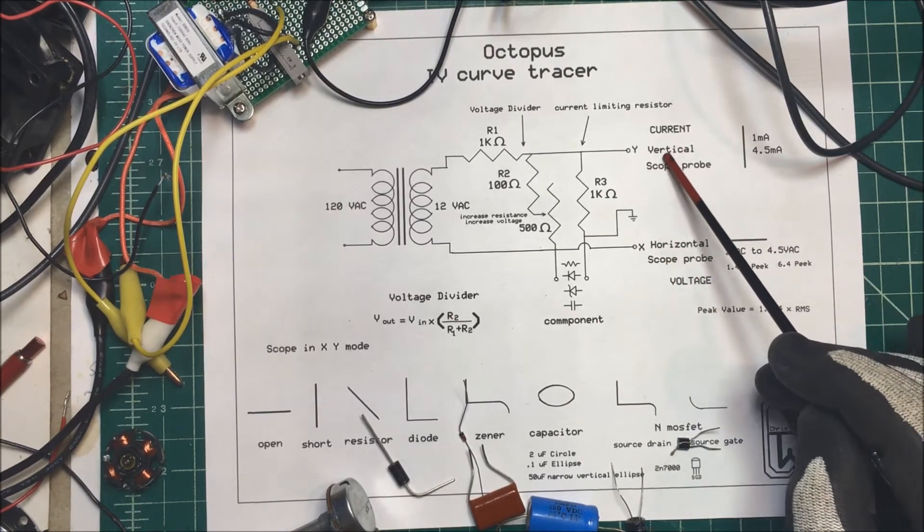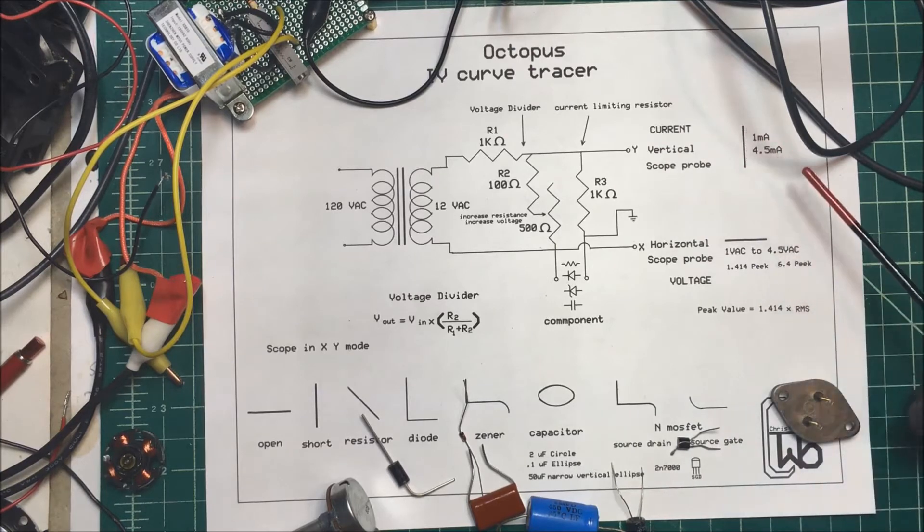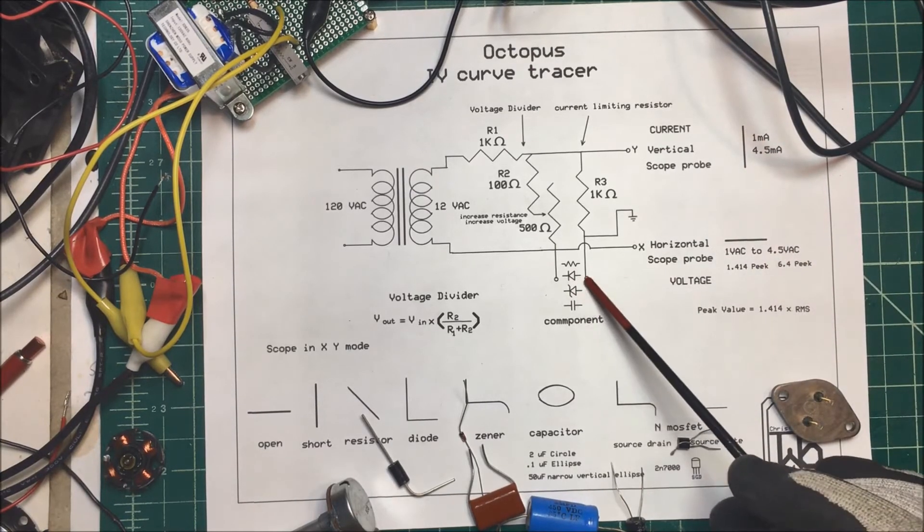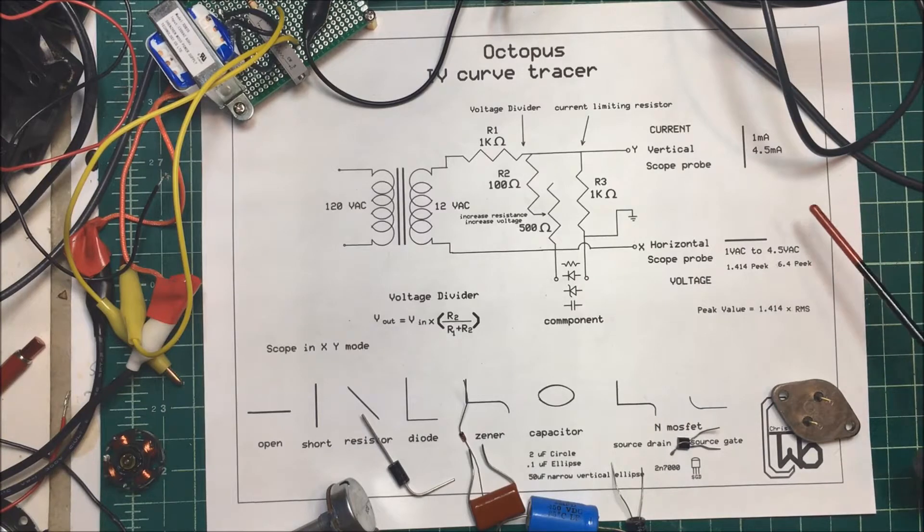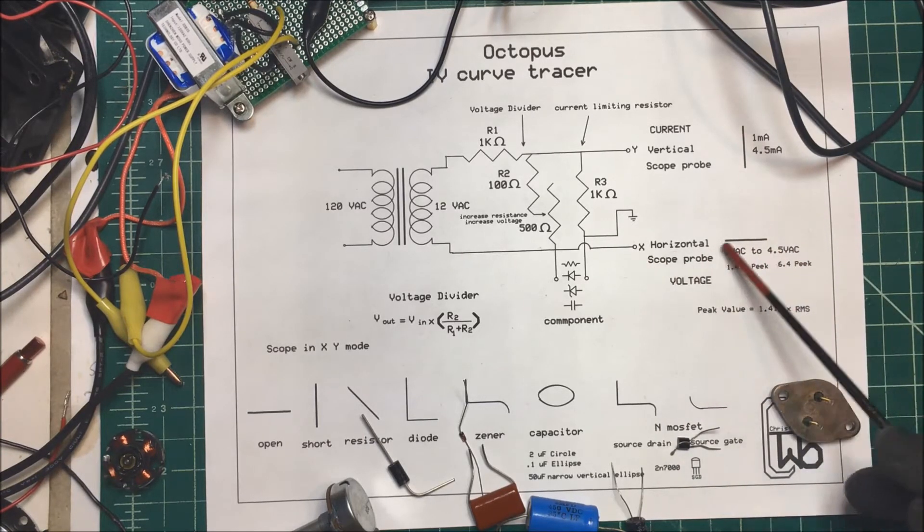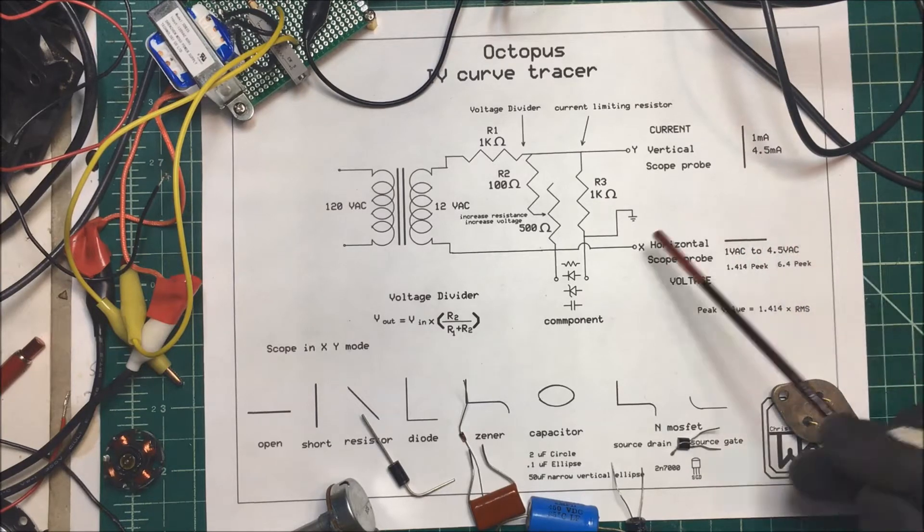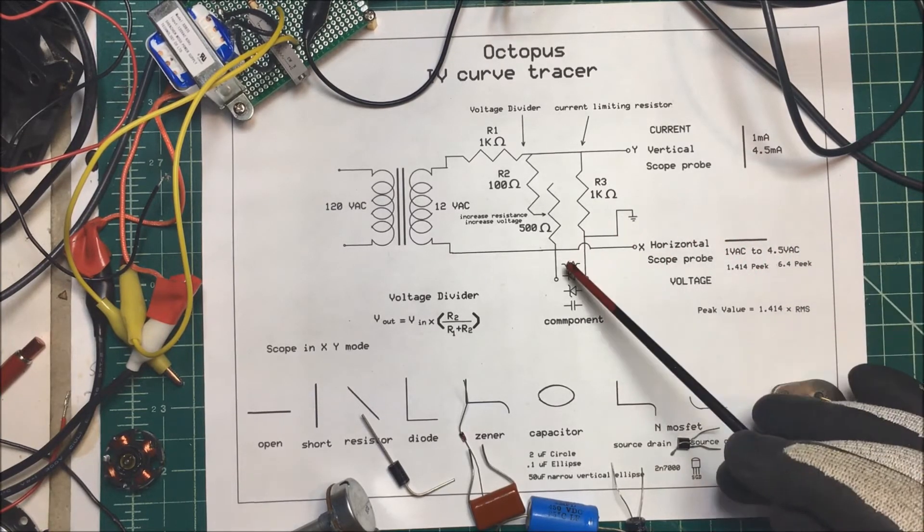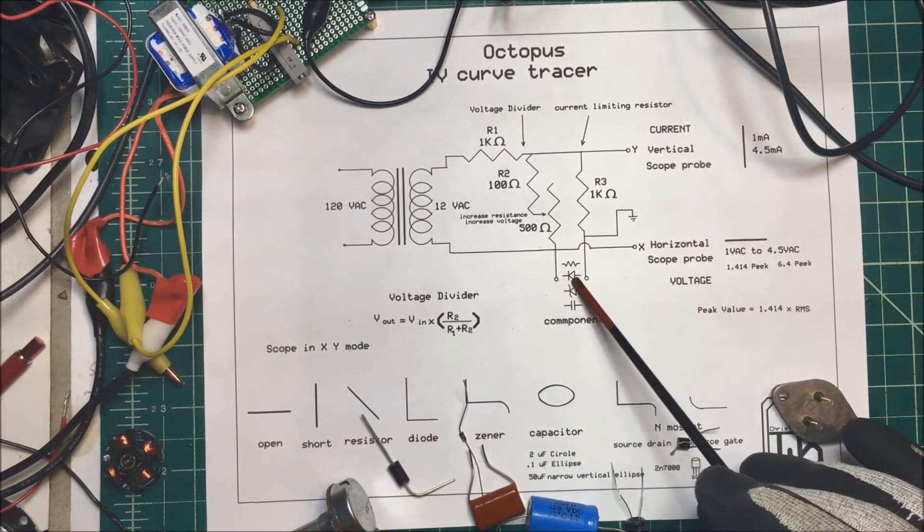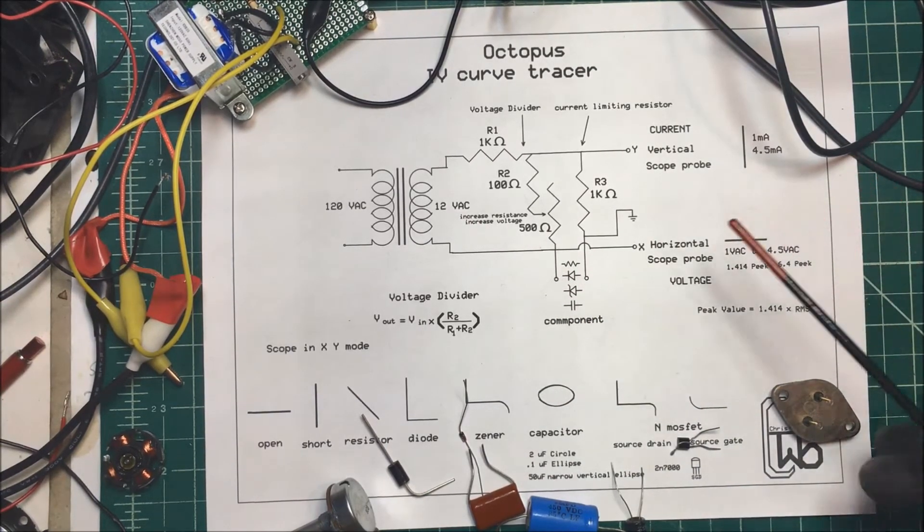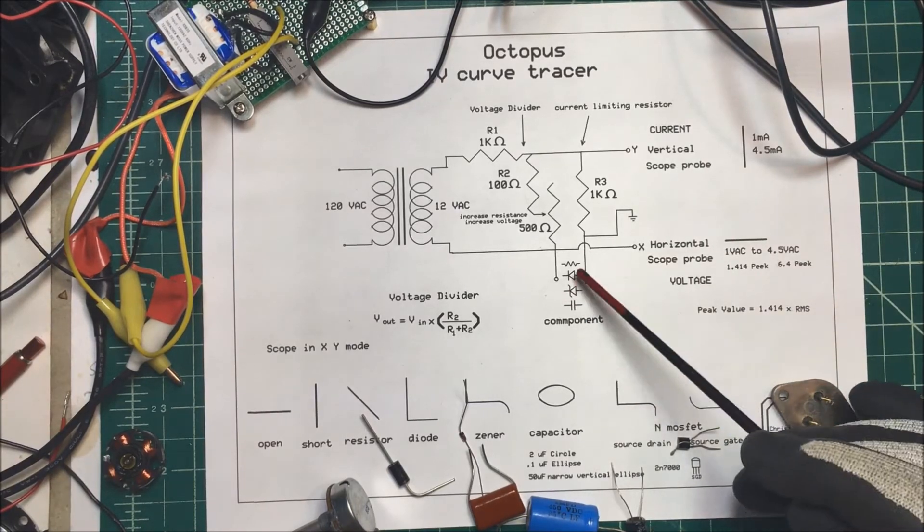We want to plot our current across the component that we put in there. So we put our oscilloscope in the XY mode and take a look at our voltage and current across the component here. Now, in order to do that, I don't want to be putting 12 volts across these different components that I have here. That would kind of wreck them.